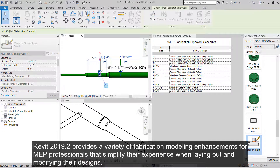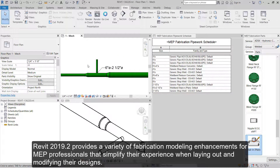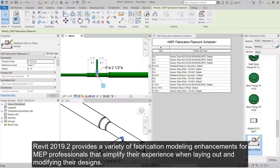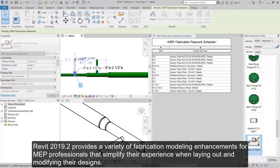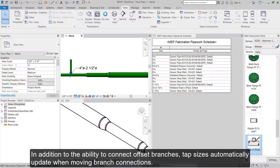Revit 2019.2 provides a variety of fabrication modeling enhancements for MEP professionals that simplify their experience when laying out and modifying their designs. In addition to the ability to connect offset branches,